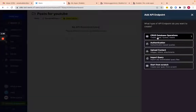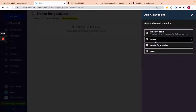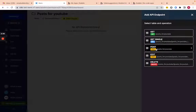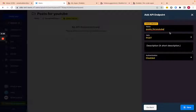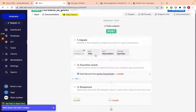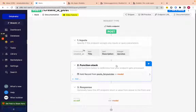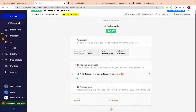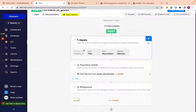Let's add an API endpoint using CRUD — we're creating, reading, updating, or deleting. I'm going to do 'post for youtube' and select POST, so this is to create a post. Let's call it 'create a post.' You can see it pre-adds a bunch of stuff here — this is a POST endpoint to create a parameter, where the inputs are what Bubble is sending.